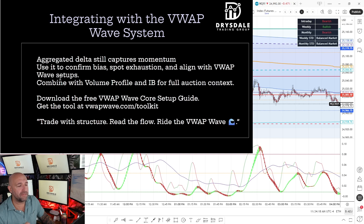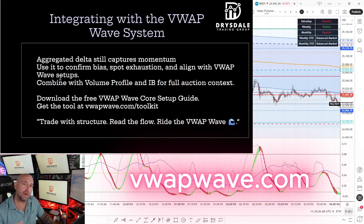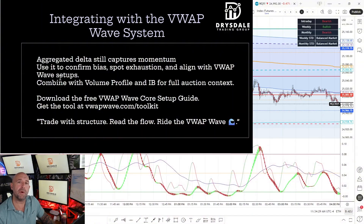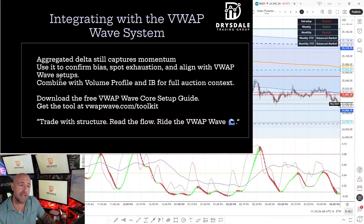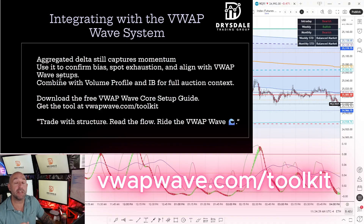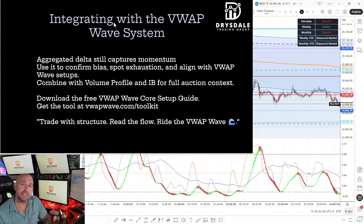If you're new to the VWAP Wave System or this tool, your first best step is to download my free VWAP Wave course setup guide — there's a link in the description below. Pick up my bestselling book, The VWAP Wave System, on Amazon — it's a top-five bestseller in the futures trading category. If you don't have the toolkit yet, get it at vwapwave.com/toolkit. Join our Discord community where traders are learning these setups every single day. Remember to trade with structure, read the order flow, and ride the VWAP wave.